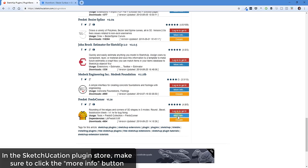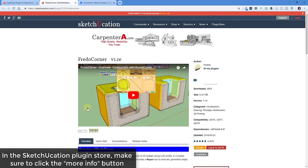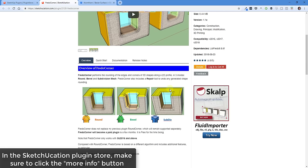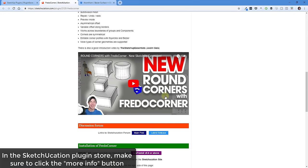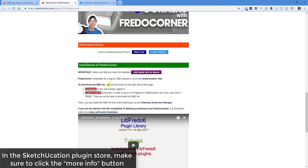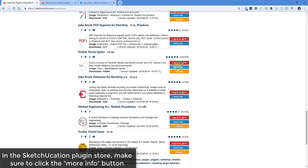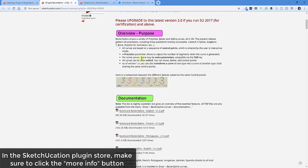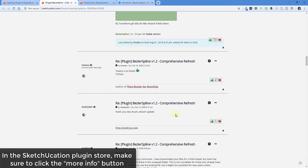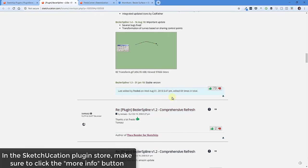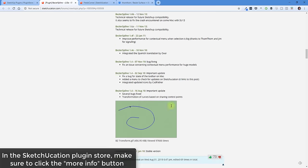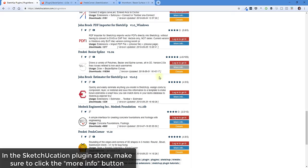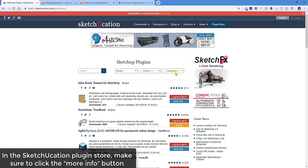A lot of the time what they'll do is they'll link to more information on how the extension works. You can see how this takes you to a forum post on Sketchucation where people actually respond back and they talk about things that worked and things that didn't work. A lot of the time the developer will actually respond back to you if something isn't working. So the Sketchucation plug-in store gives you a lot of information.